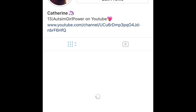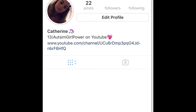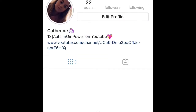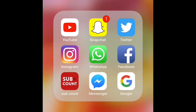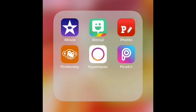Then I've got Instagram, you guys can go follow me on Instagram as well, it's kathryn_mirror. The next folder I have is called Editing, and this is what I use to edit my YouTube videos.